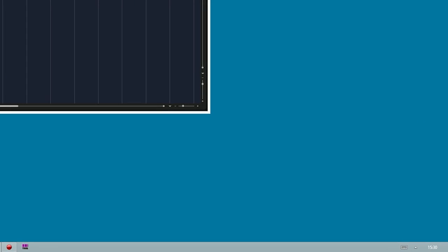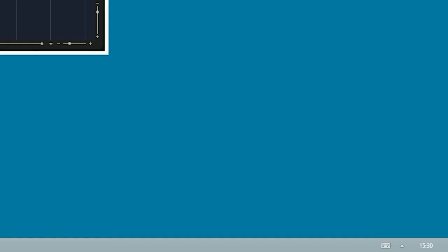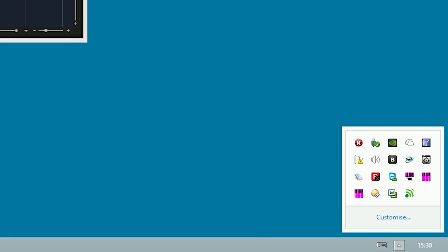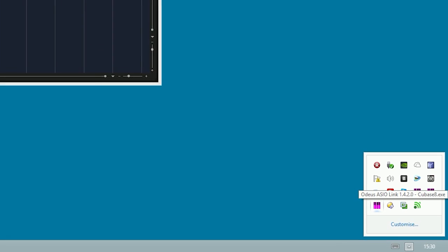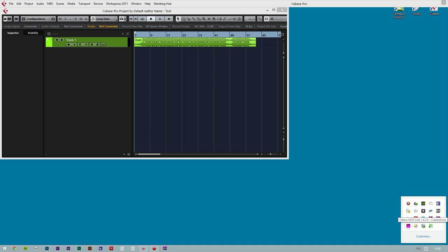If we now take a look in the system tray again, we can see that we are running two instances of Odeus ASIO Link — one instance for Windows which is running the multi-clients option, and one instance for Cubase. If you run multiple music softwares, you will get a new Odeus ASIO Link instance open for each one.